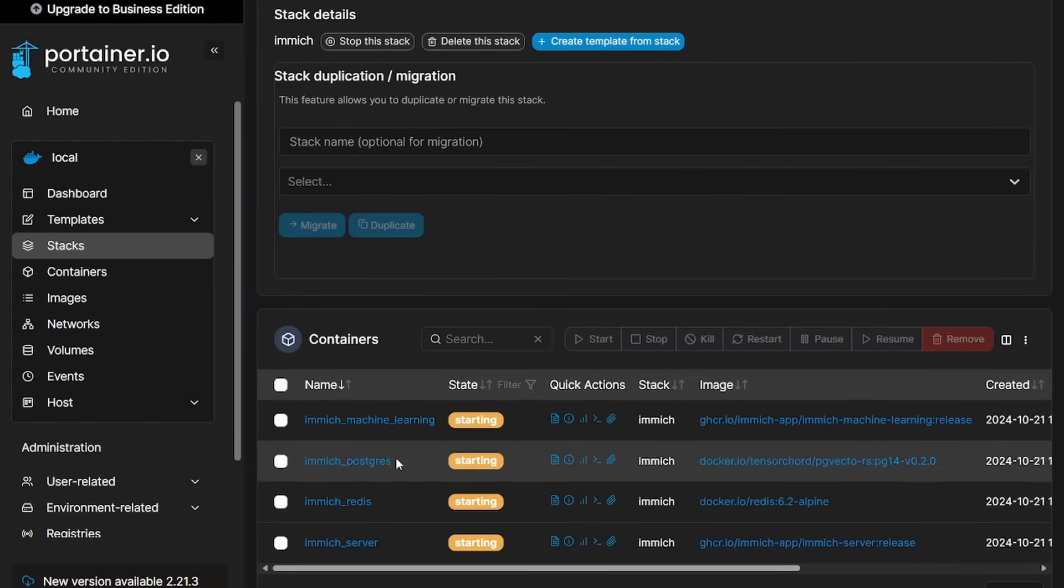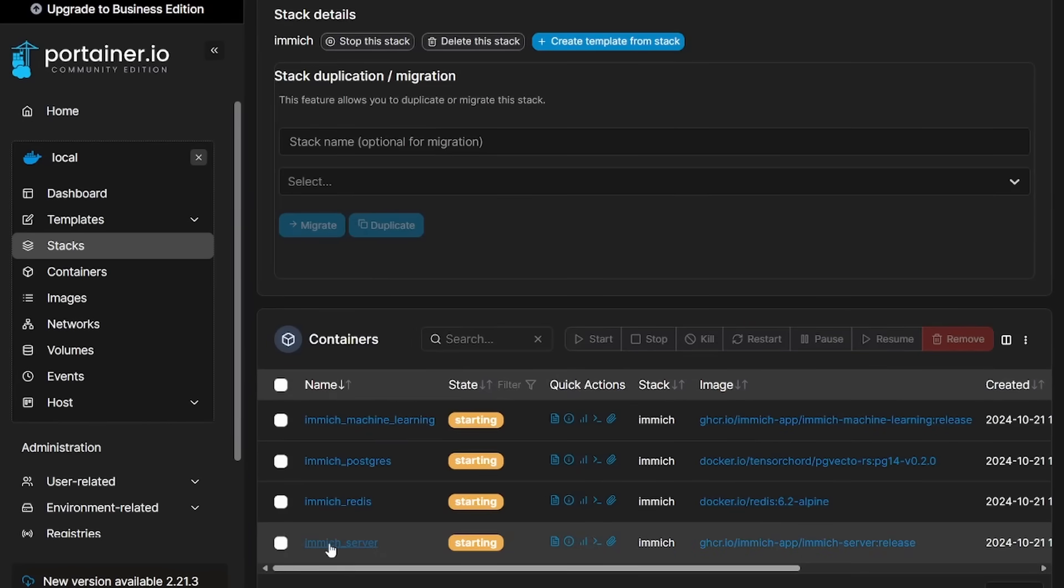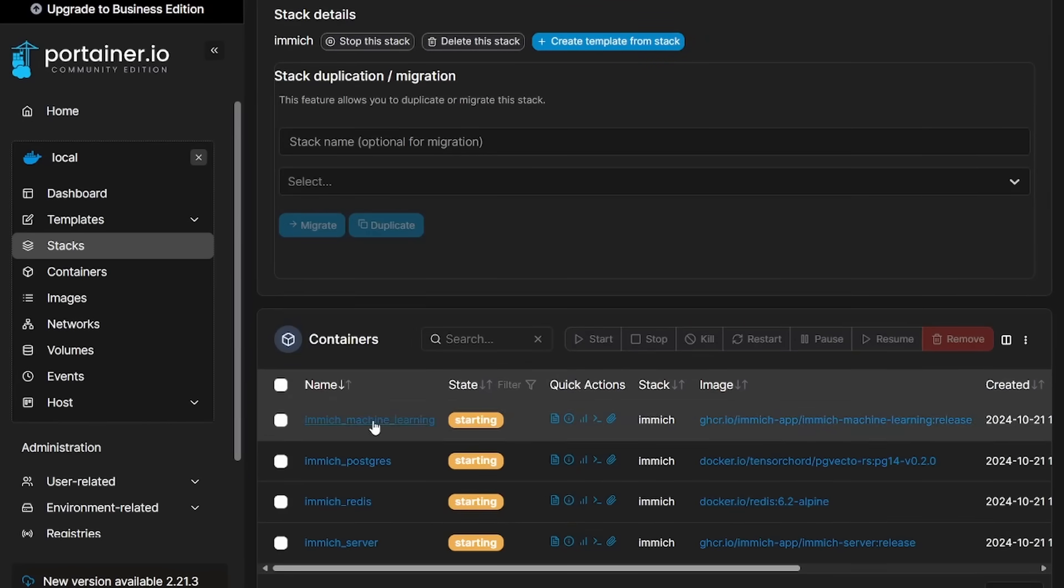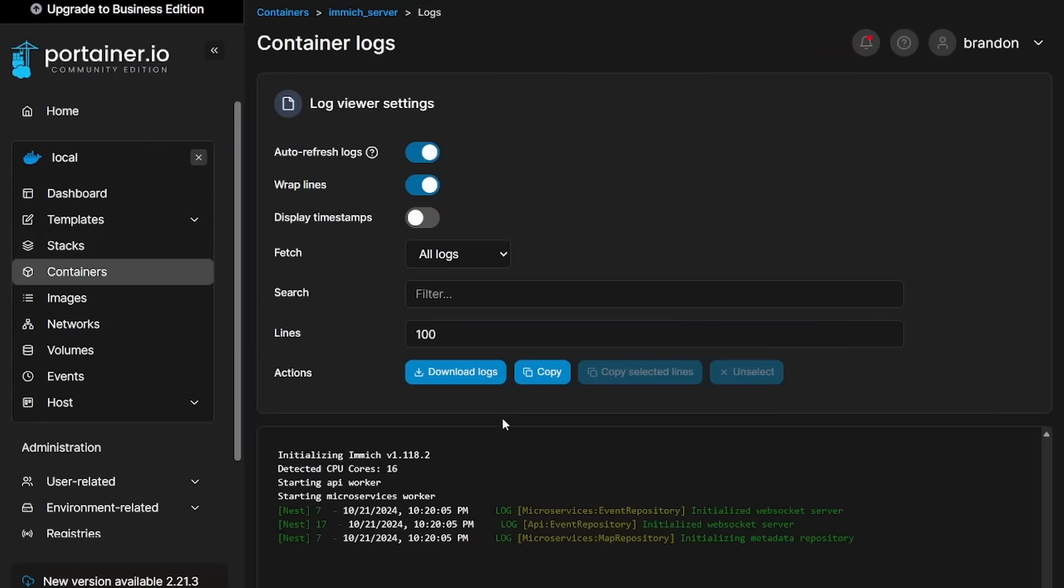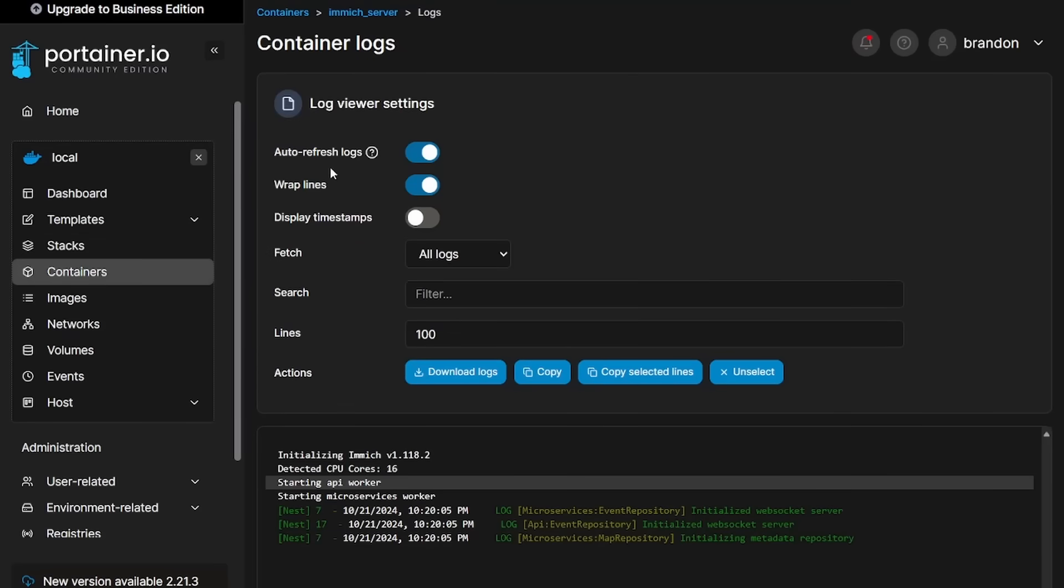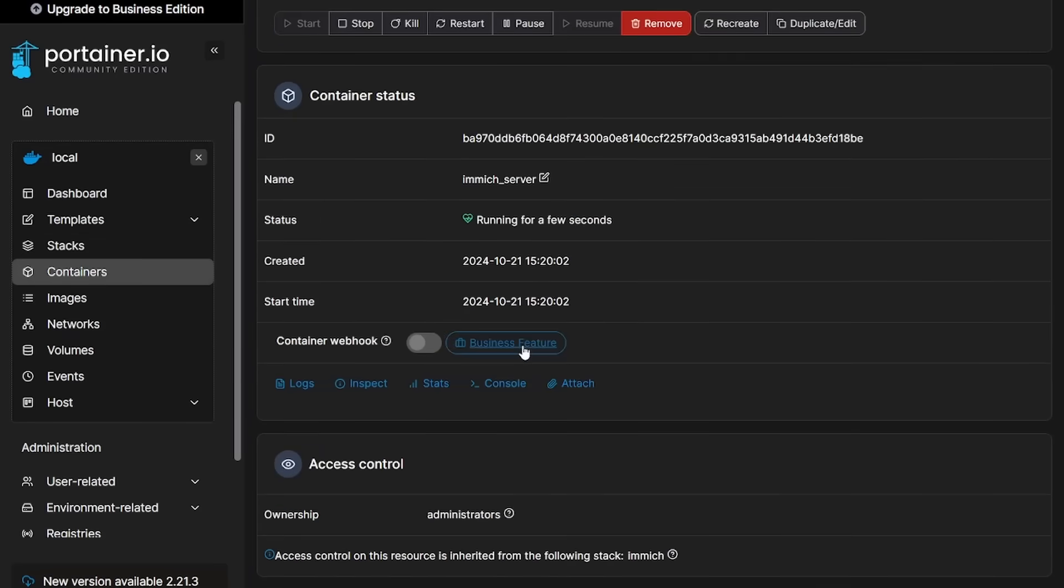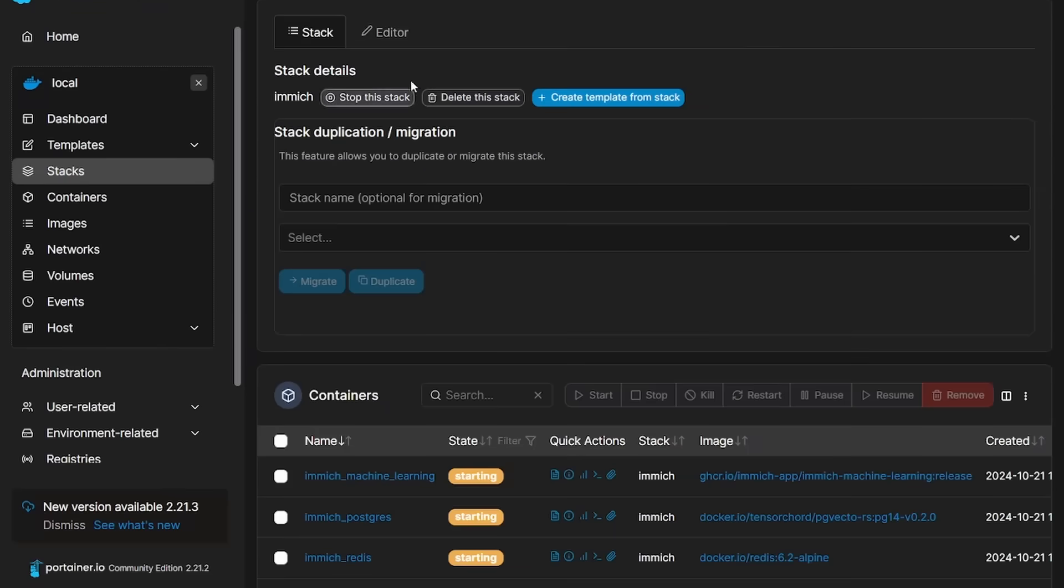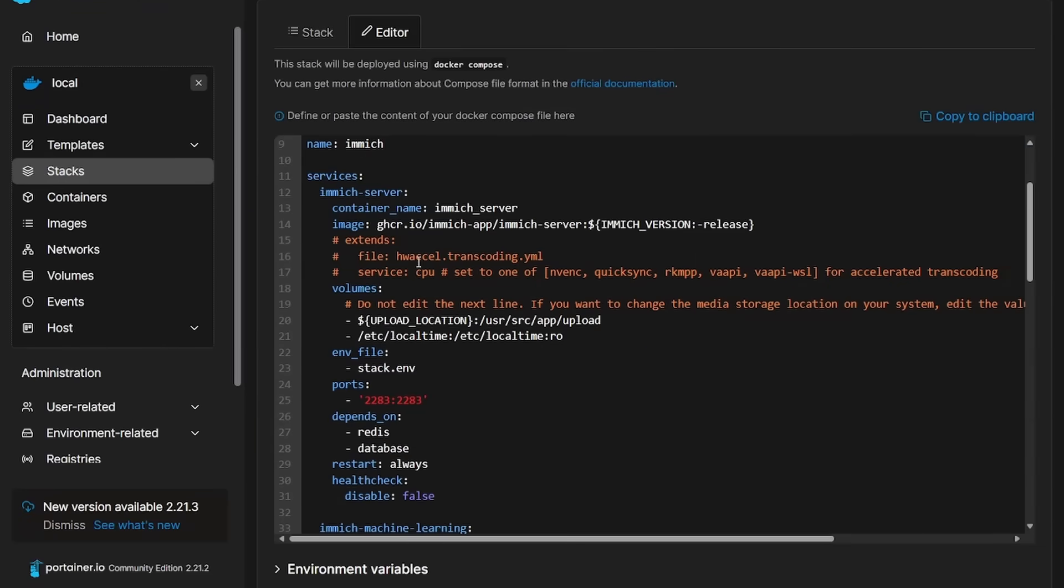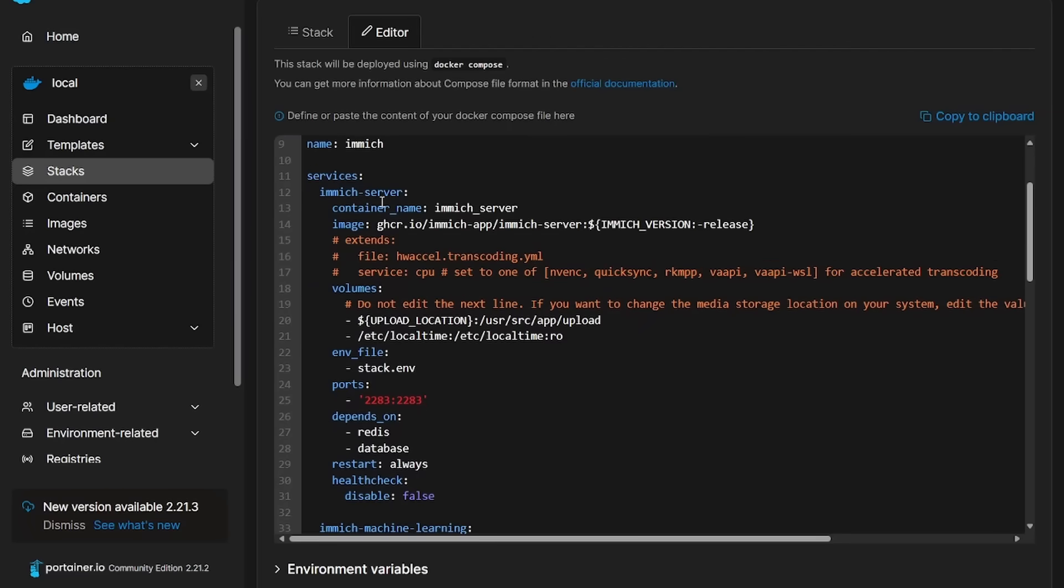Let's go to our Immich stack. Everything's starting up. We have the server, Redis, Postgres and machine learning. If we go to the server here to view the logs, it's initializing everything. So it might take it a sec to start up for the very first time. While it does that, let's see what port we're running on. We really didn't go through and customize this at all. We have Immich server, so it's going to be on 2283.